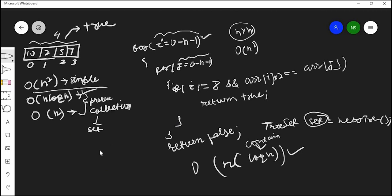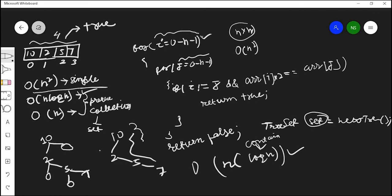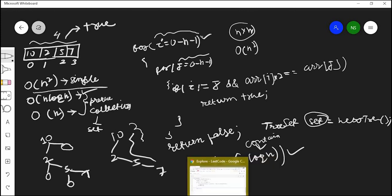TreeSet internally stores data in a binary tree format — it sorts the data. When a new element is added, it checks whether it is greater or less than the existing node and places it accordingly. For our example array [10, 2, 5, 7], the tree is built by comparing elements at each node. This sorting operation is what costs O(log n) per insertion. However, this question never requires a sorted array, so this extra work is unnecessary, and we should aim to reduce the complexity to O(n).